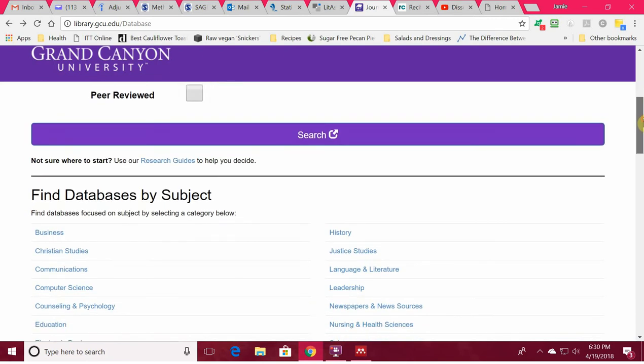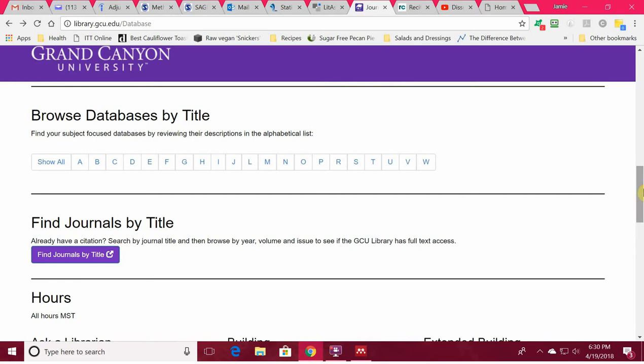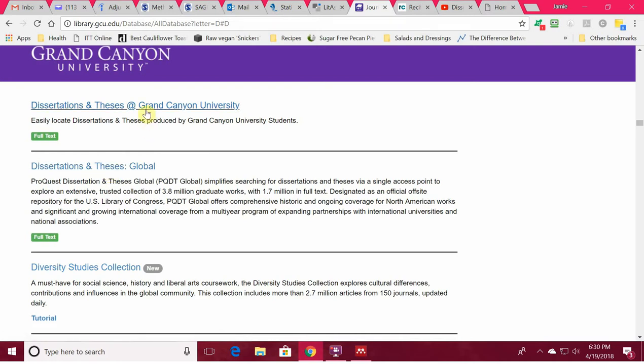Most libraries will let you search by database. We're going to browse the databases by title. Almost everybody does that. Go to databases by title under D — there is an entire database of dissertations and theses globally, so you can see what other people have done with their dissertation, how it was written. And if you're a Grand Canyon University student, you can find it just for Grand Canyon University dissertations and theses.